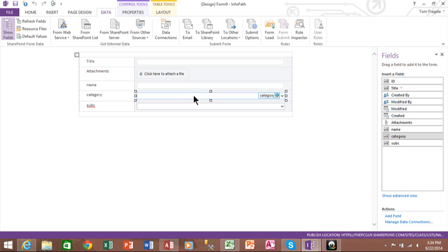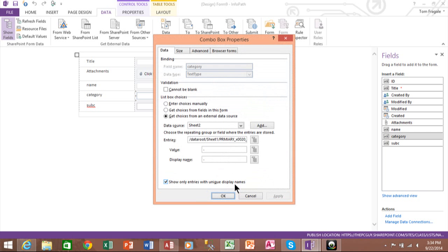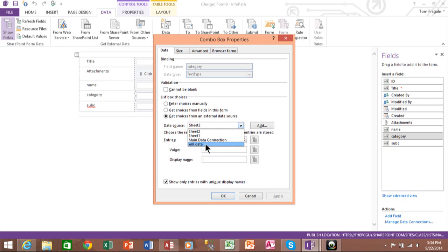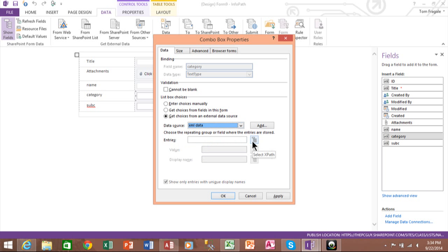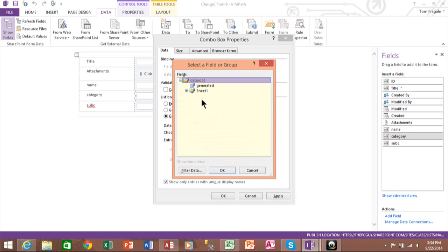So I'm going to pick on the Category and you would have already made that a combo box in SharePoint. So I want to right click on that and we'll say combo box properties. Now you can see how the data source says, we want to make sure it does say XML data. And you come over here and you click on Entries and we're going to expand that sheet and we'll get the proper field.